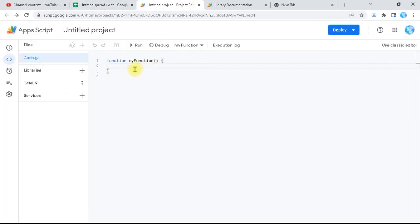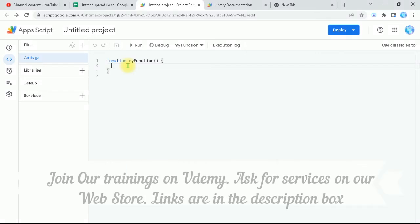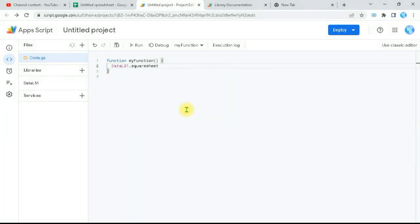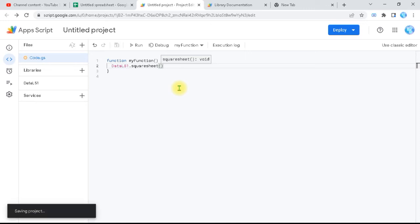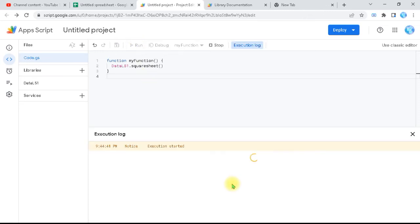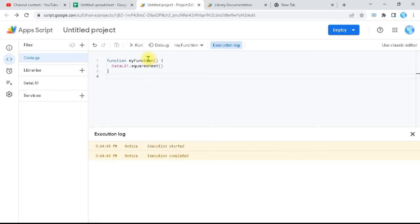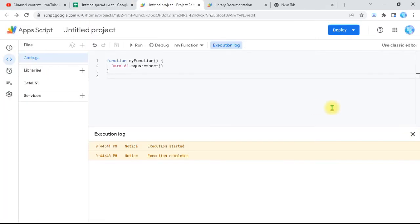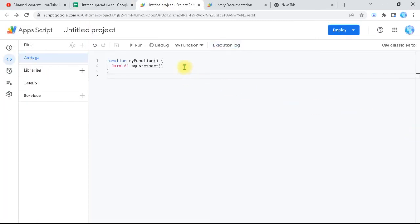So how can I use the functions I imported? Simply, I use them inside the Apps Script code. I put the library name dataL51 and then select any of the functions. I'll select squareSheet — the one that was styling the sheet with a yellow background and borders. I don't write any other code, just call the imported function. When I run it and return back to our sheet, you can see it's squared with borders and a yellow background — perfectly done, without writing any code.